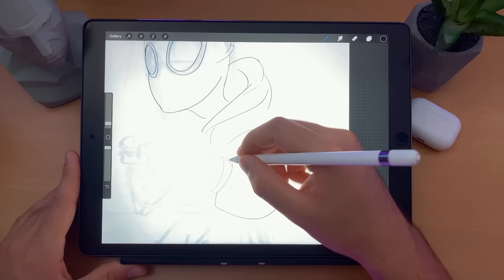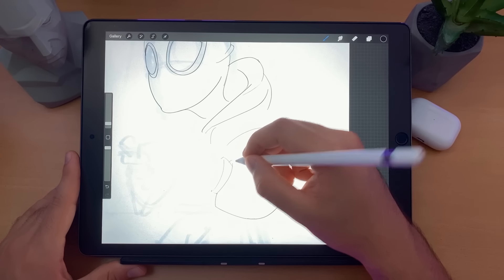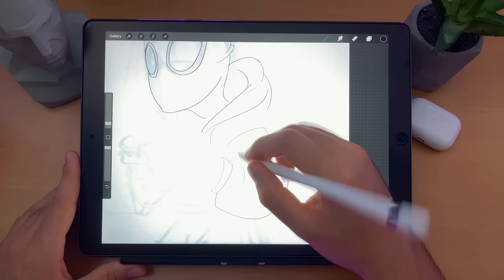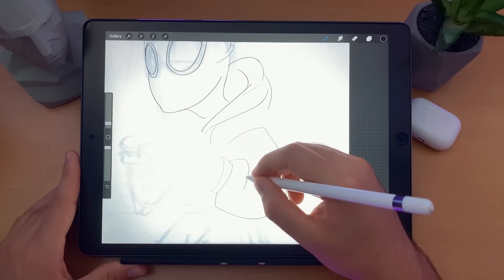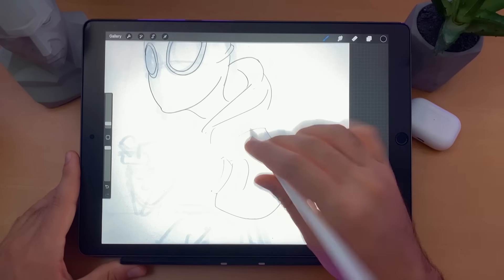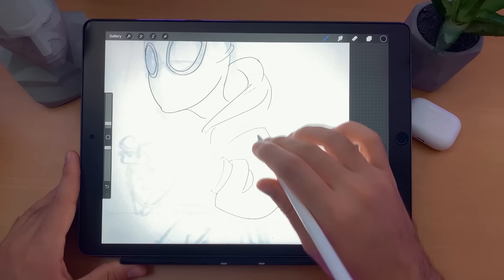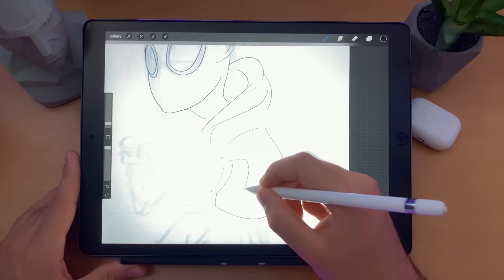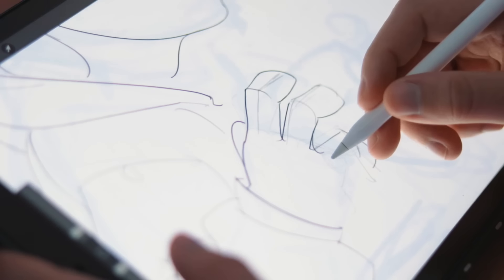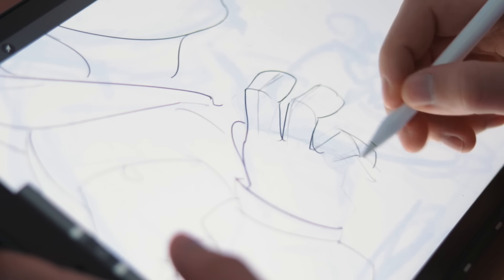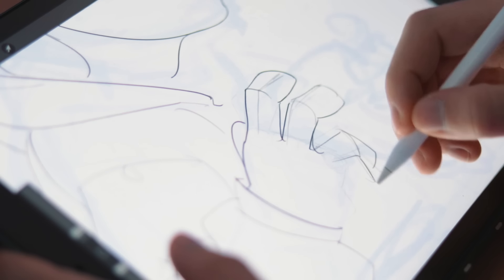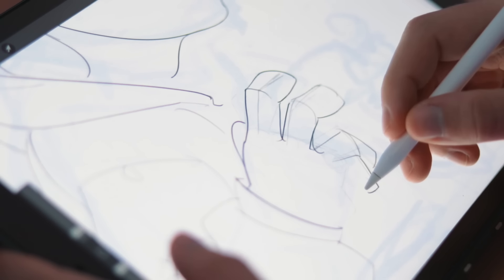Step number three: time to make some clean lines. This step is optional — if you're going to leave the lines in your painting, you should do them with some care, but if you're going to delete them, don't stress too much. Sometimes a rough sketch is enough to hold the painting together.